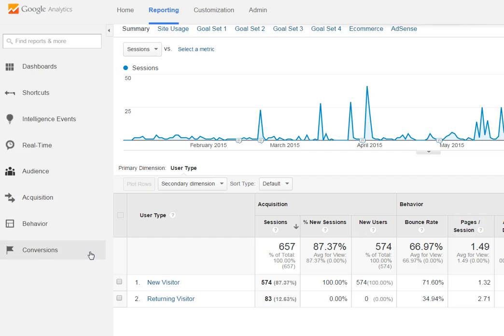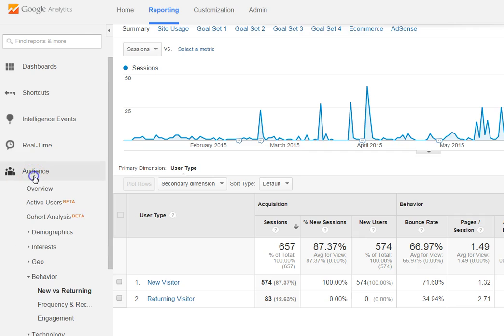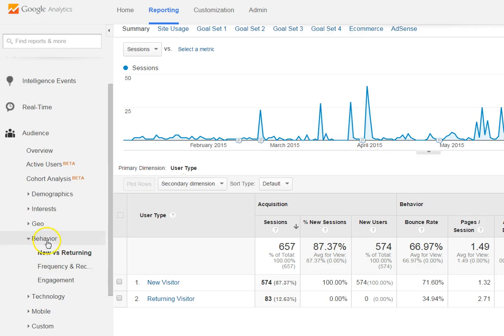To look at this data in analytics, we're still here in this reporting area where most of your work is done. We're going to be looking at behavior, but I want to note something that can be a little confusing — there's a section for behavior, but we're going to be looking under behavior in the audience section. So behavior can be found twice in analytics. We come to audience, we're in behavior, and then we look at new versus returning.